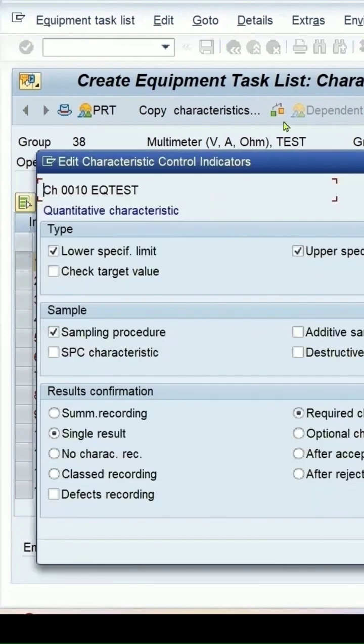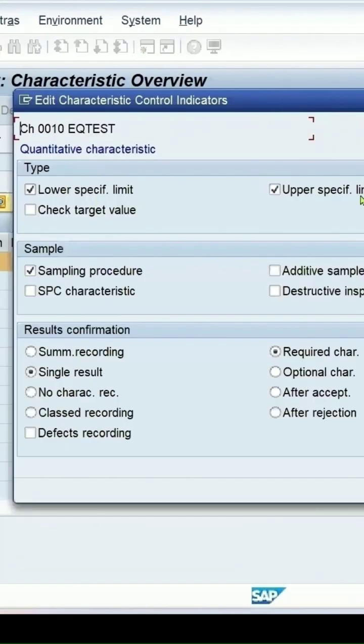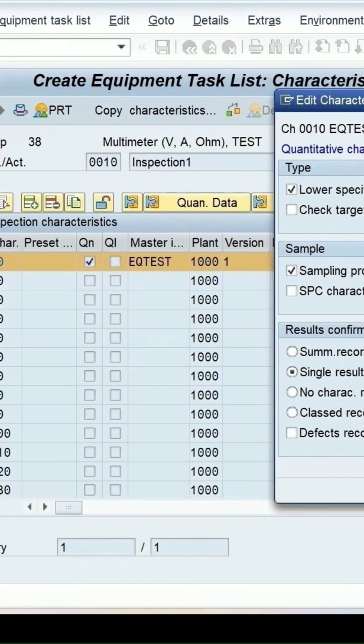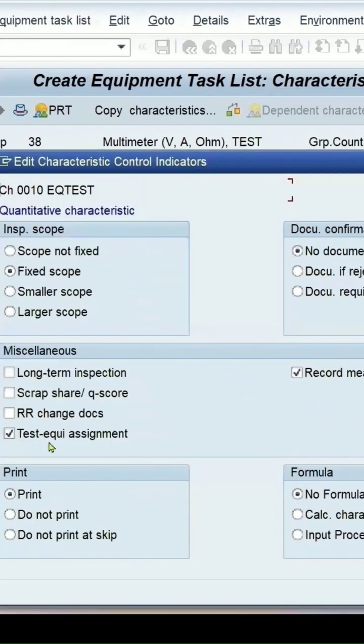The control indicator maintained is upper lower limit sampling procedure, single result recording, and we have selected test equipment assignment.